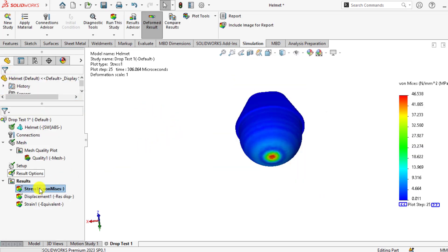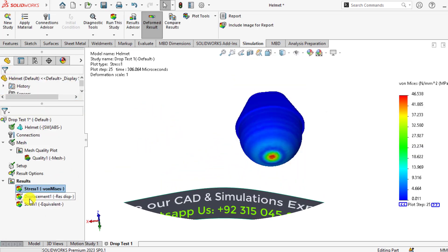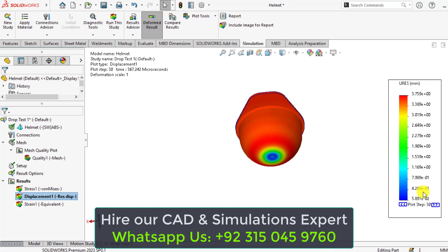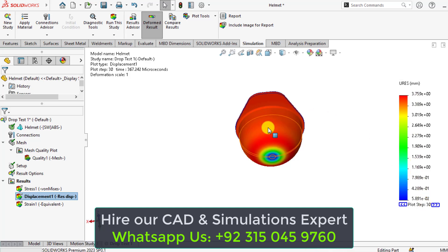Similarly, you can check the displacement. So this is the maximum displacement that occurs at the end of plot 30, that is 3.7 millimeters.